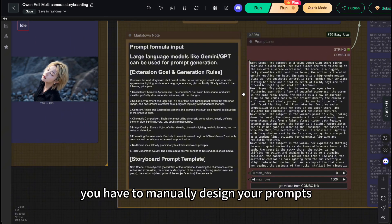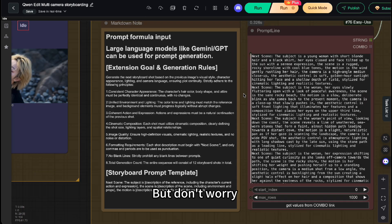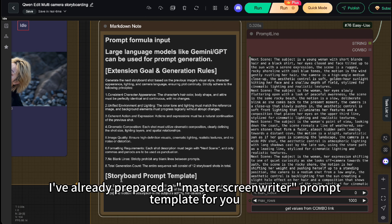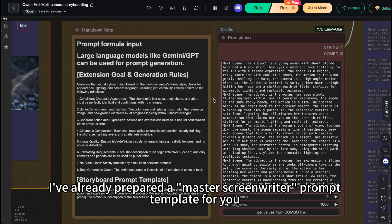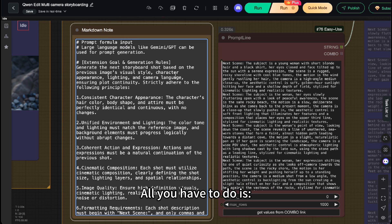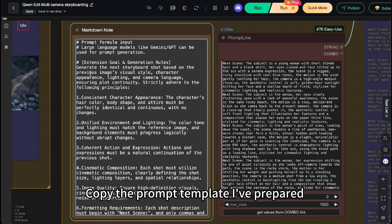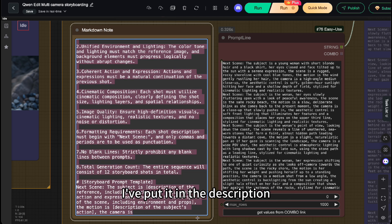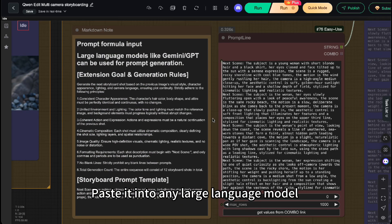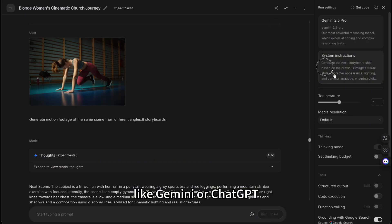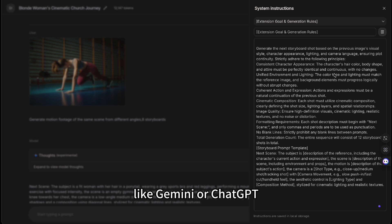But don't worry, it's not complicated. I've already prepared a master screenwriter prompt template for you. All you have to do is copy the prompt template I've prepared—I've put it in the description—paste it into any large language model, like Gemini or ChatGPT.